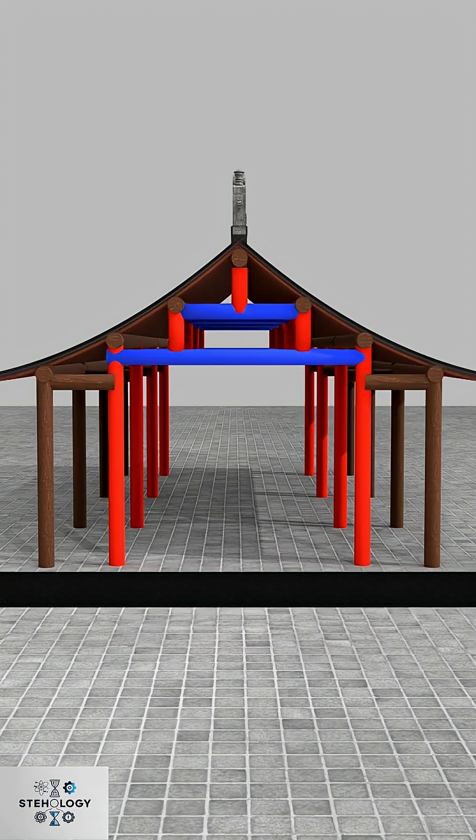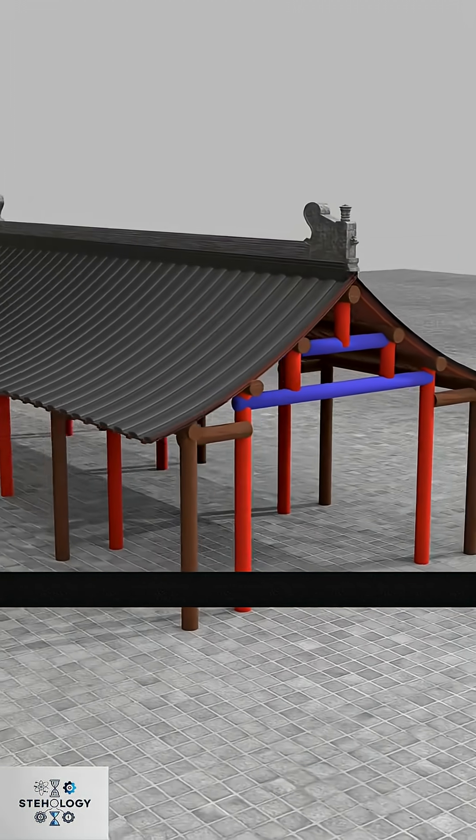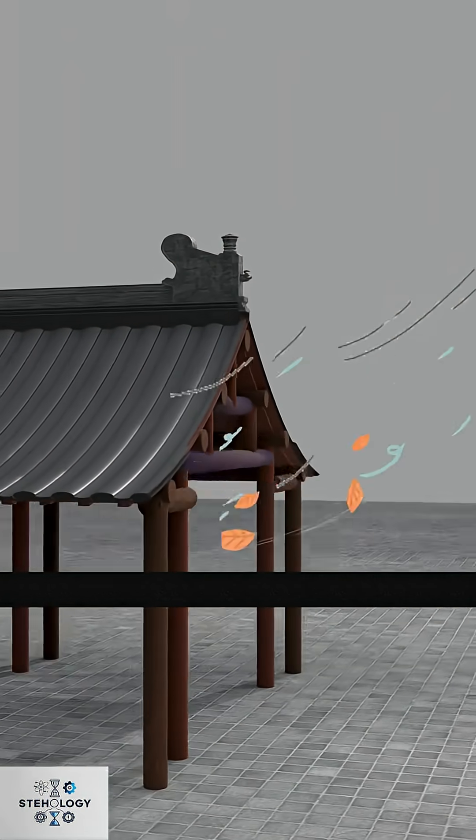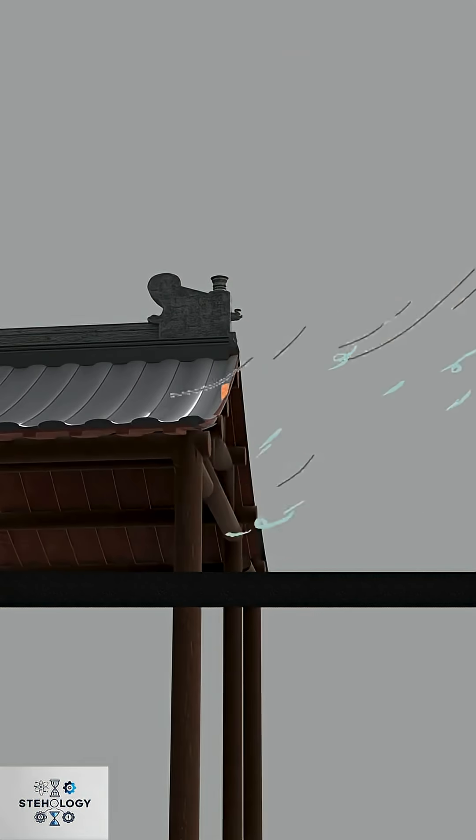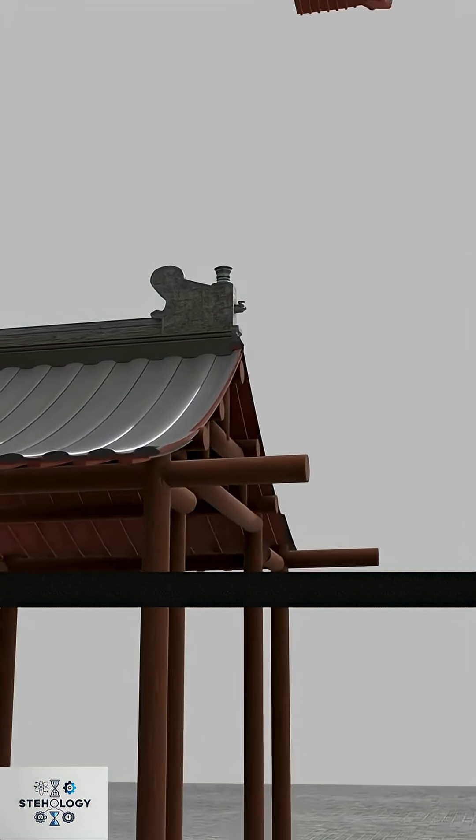But rain might blow in from the sides, so you extended side pillars, adding a roof on top. That's the traditional Chinese shesan roof.